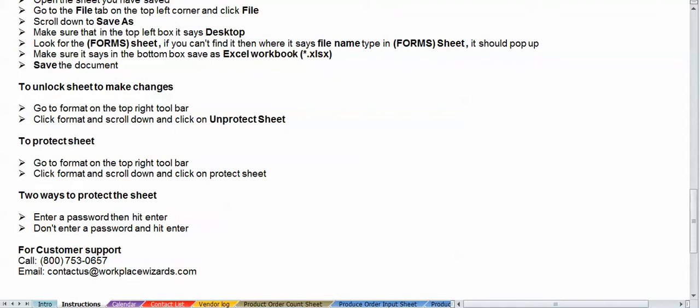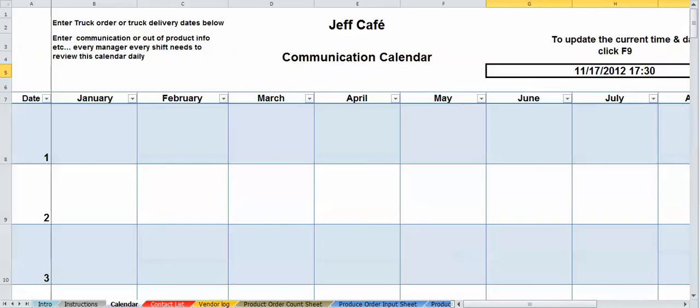For customer support, you can call us at 1-800-753-0657, or you can email us at contact us at WorkplaceWizards.com. All right, let's get started here, everybody. Let's start with the calendar sheet.